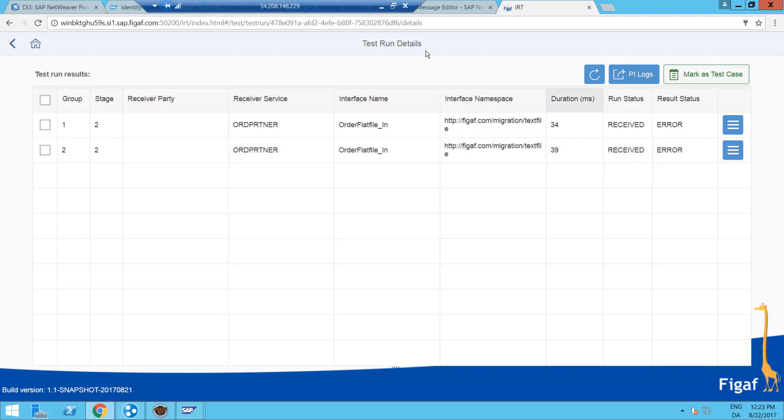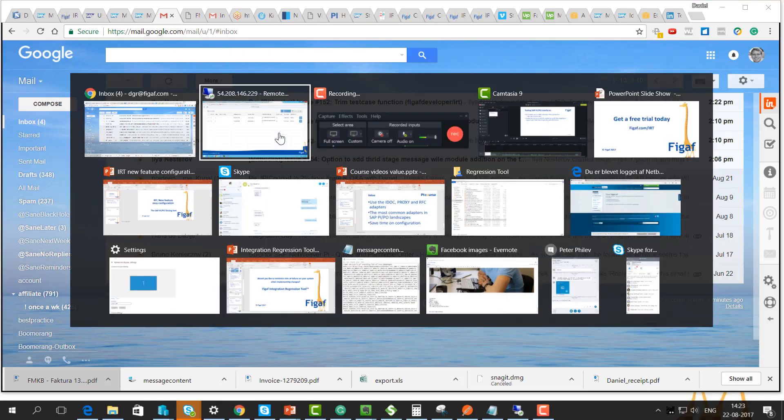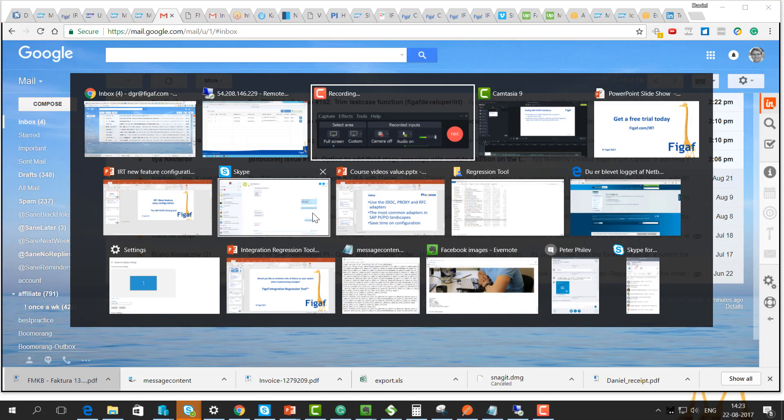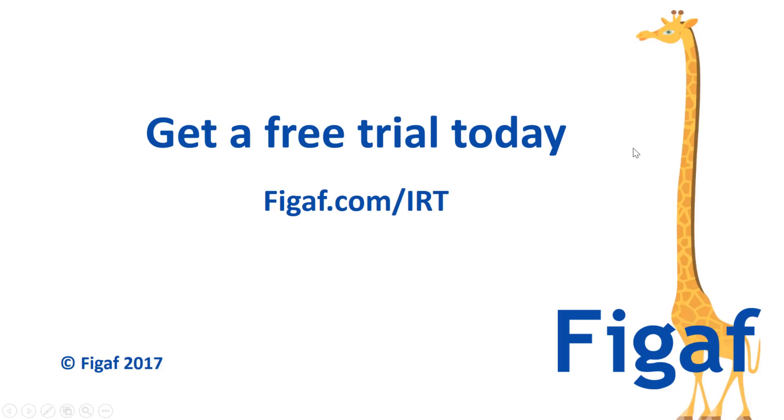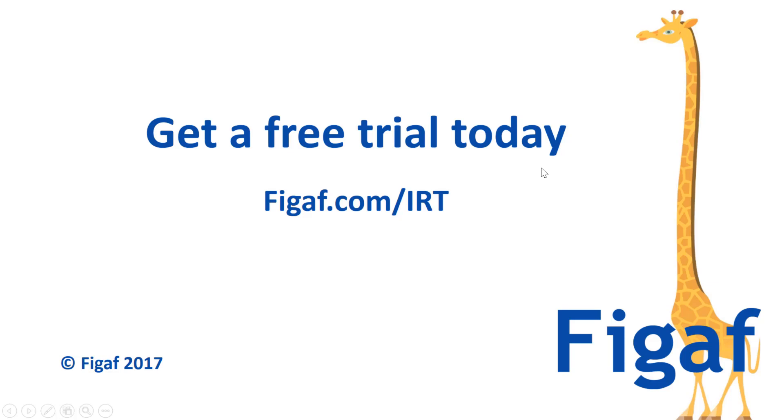I hope you find it interesting. I hope you found that interesting and a good fast way to set up a test case. If you want to learn more and figure out more detail about what the tool can do, go to figaf.com/IRT. There you'll also be able to download this trial. Try it out on your own system. Otherwise, watch the video that will give you a bit more detailed insight about what's really going on behind the IRT.